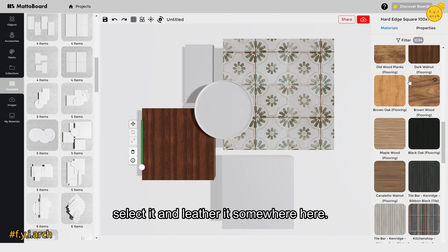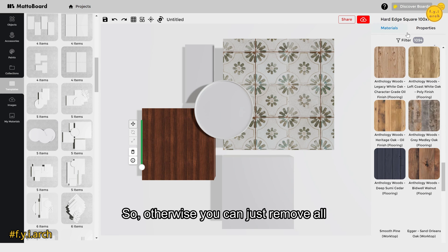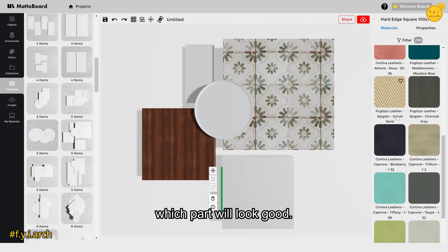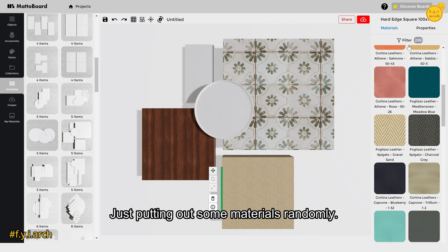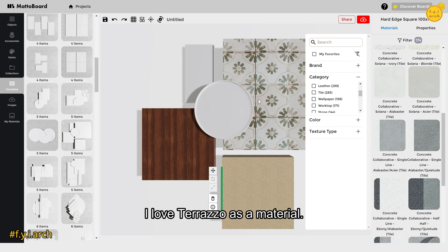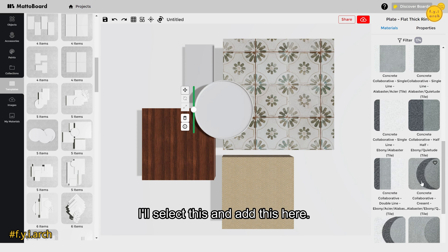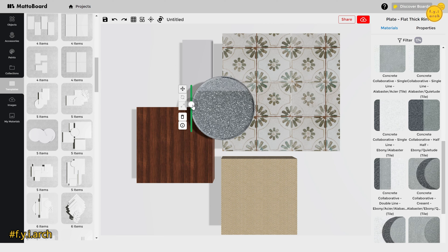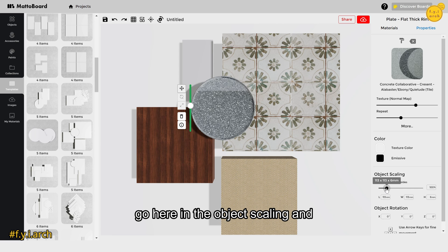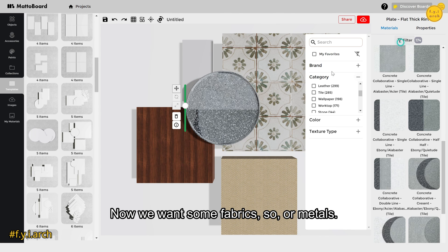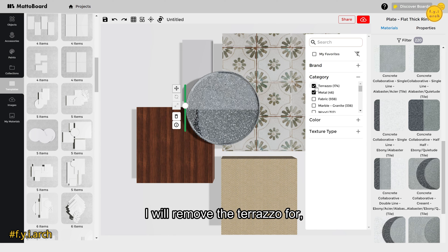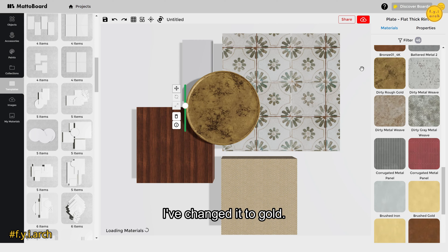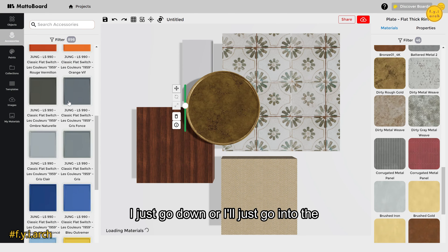I'll place the wood material and leather in their respective positions. I love terrazzo as a material, so I'll select a terrazzo style and add it. You can increase or decrease its height from the base, and adjust its size using the object scaling control. For metals, I'll go to the metals category and select something in gold. You can also add accessories using the filter and categories.